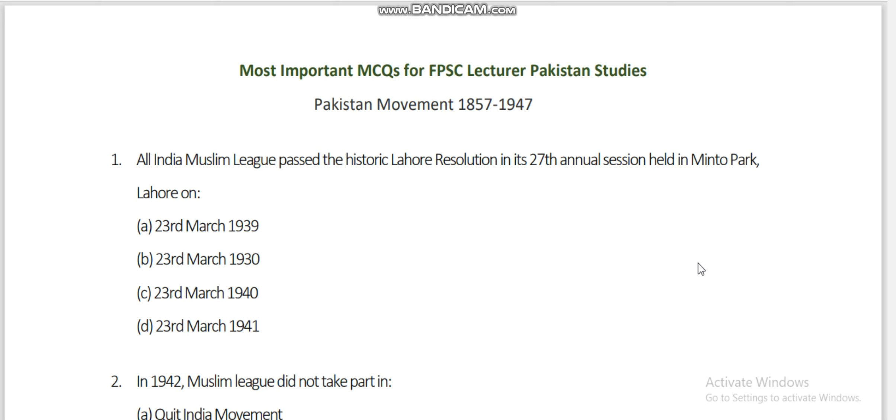Today we will try to cover the whole Pakistan Movement of 1857 to 1947. We will try to discuss all of the events that we have discussed in the previous papers. This is Part 3 of the previous videos. I have put the playlist on the channel — you can see them from the previous videos.